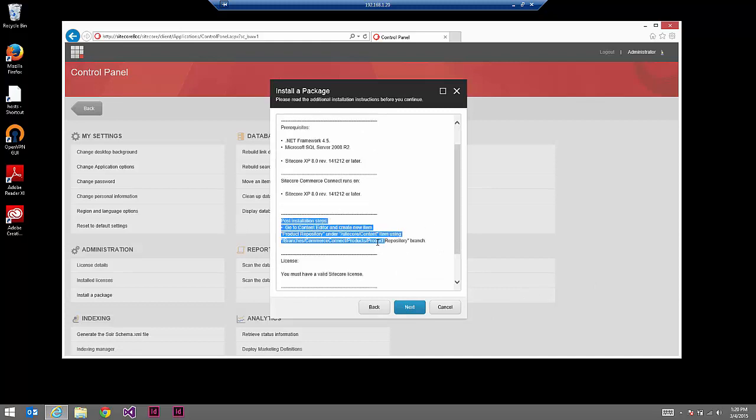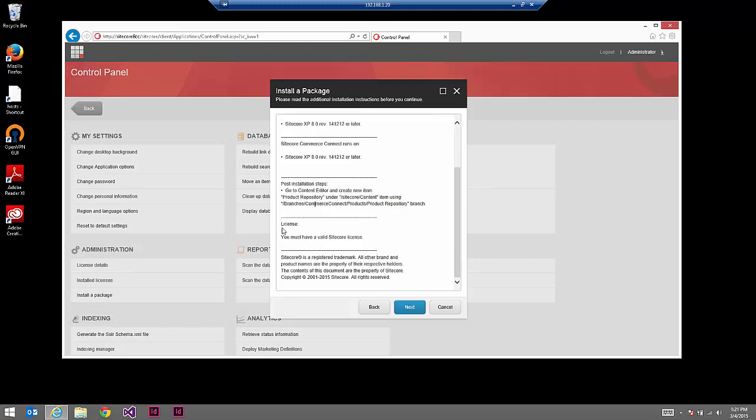Post installation, we'll create the product repository item using the branch template. You must have a valid Sitecore license, and that includes a valid license for Commerce Connect as well. If you're a partner you should have this already, but if you don't, after you log in and create a new repository, you would see a warning on that repository indicating that you don't have a valid Sitecore license.